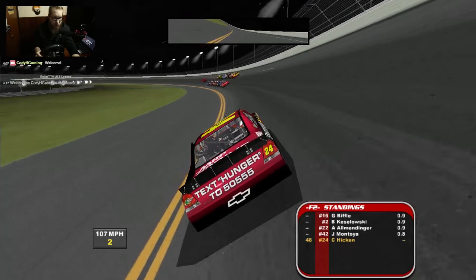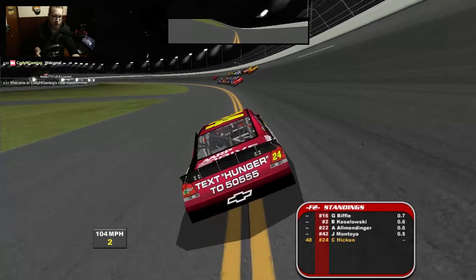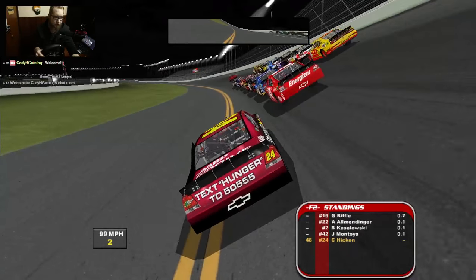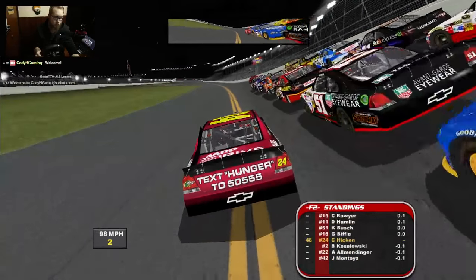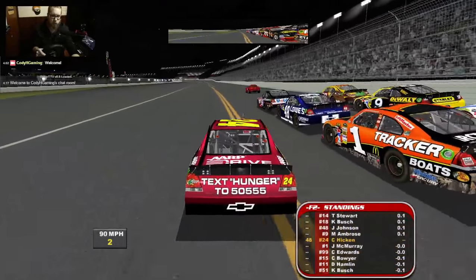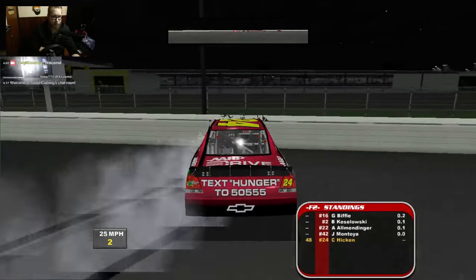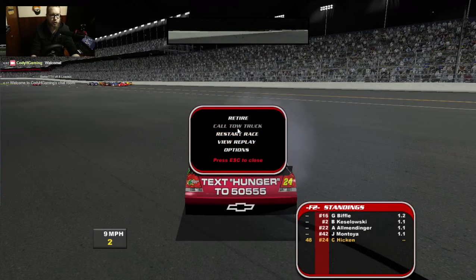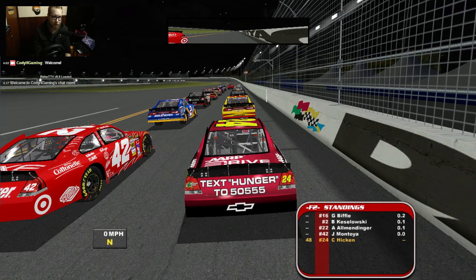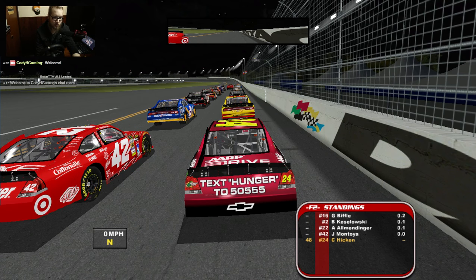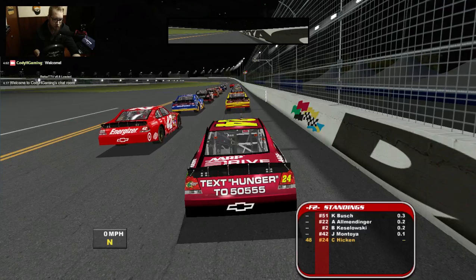Kyle Busch could have just been on the inside line in third right behind Stewart — that would have made more sense. I apologize for doing this stream on Twitch without any warning. I just felt like doing this one and I'm going to see how much response I get to just posting it on YouTube like a regular video without too much warning in advance for the Twitchers.